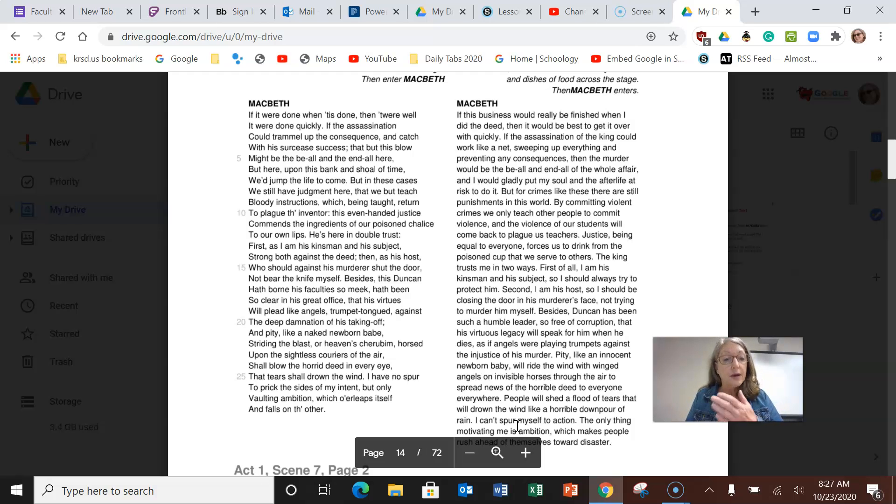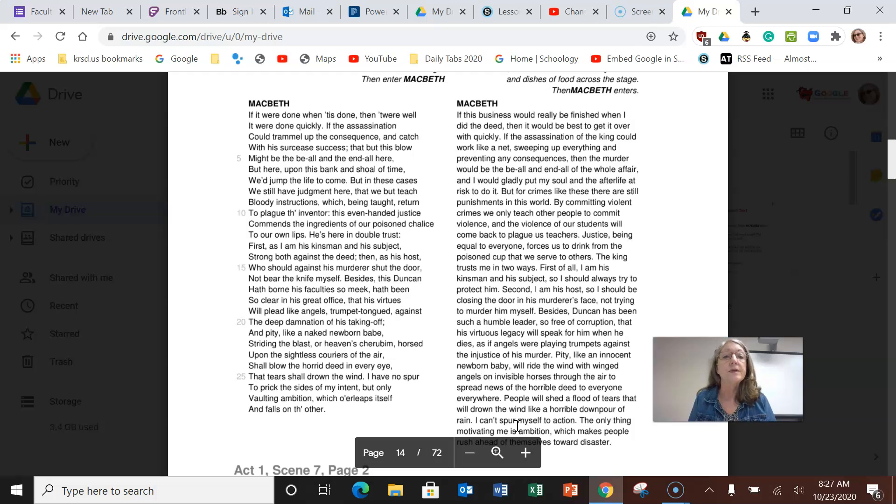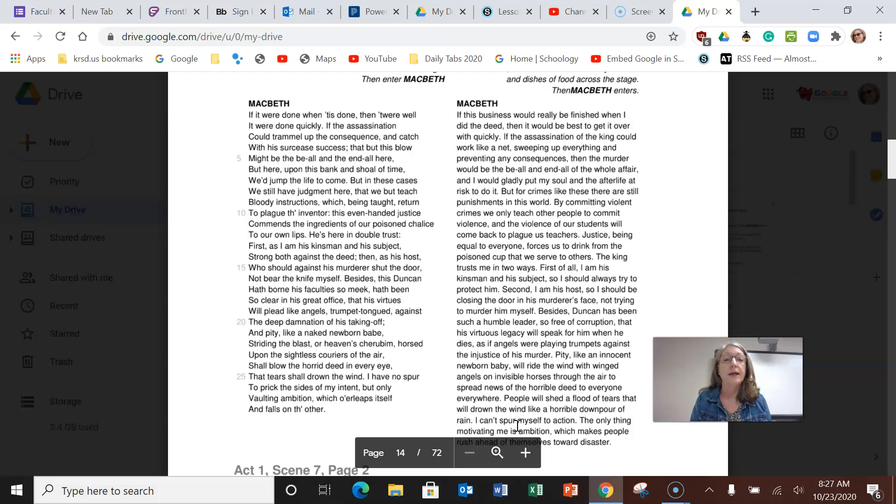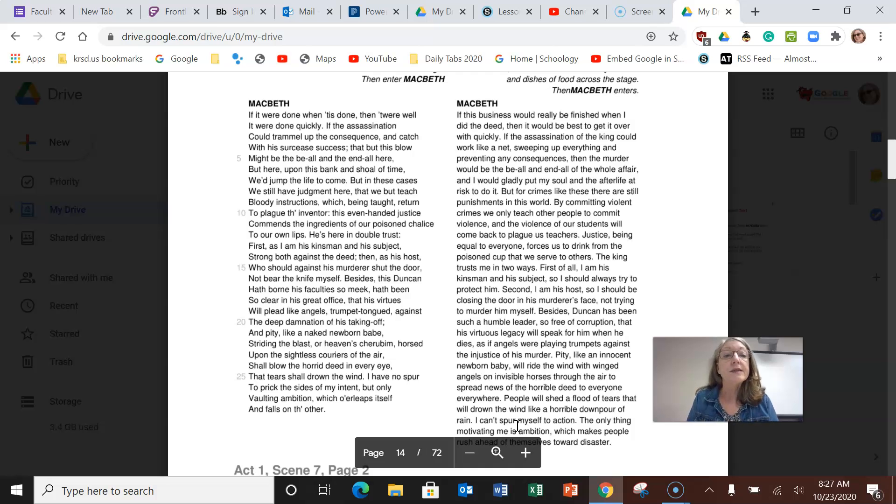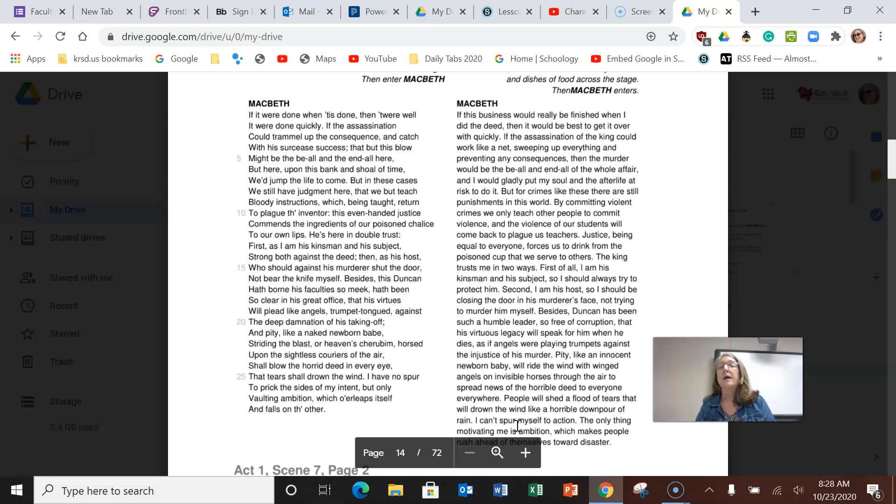Now we're at Macbeth. Macbeth is thinking over what's happening here, trying to make a decision about what he's going to do. If this business would really be finished when I did the deed, then it would be best to get it over with quickly. So he's saying if by killing the king everything will go to normal and I'll become king and it'll be all over, then I should just do it quickly. If the assassination of the king could work like a net, sweeping up everything and preventing any consequence, then the murder would be the be-all and end-all of the whole affair, and I would gladly put my soul and the afterlife at risk to do it.